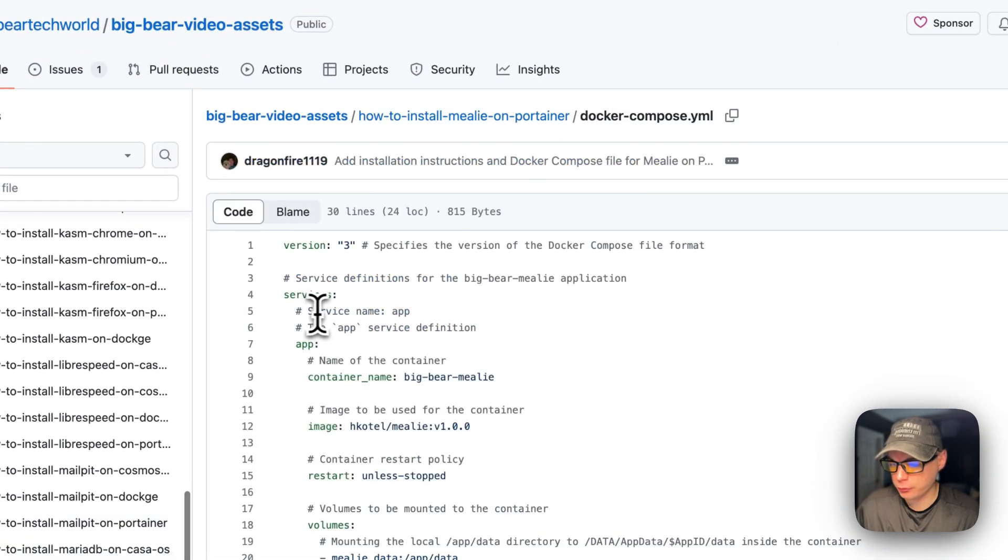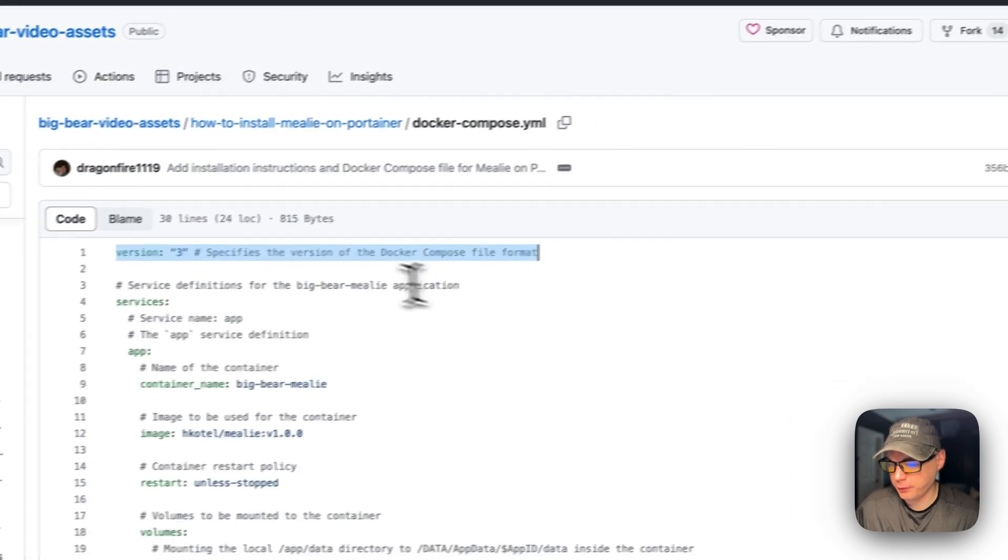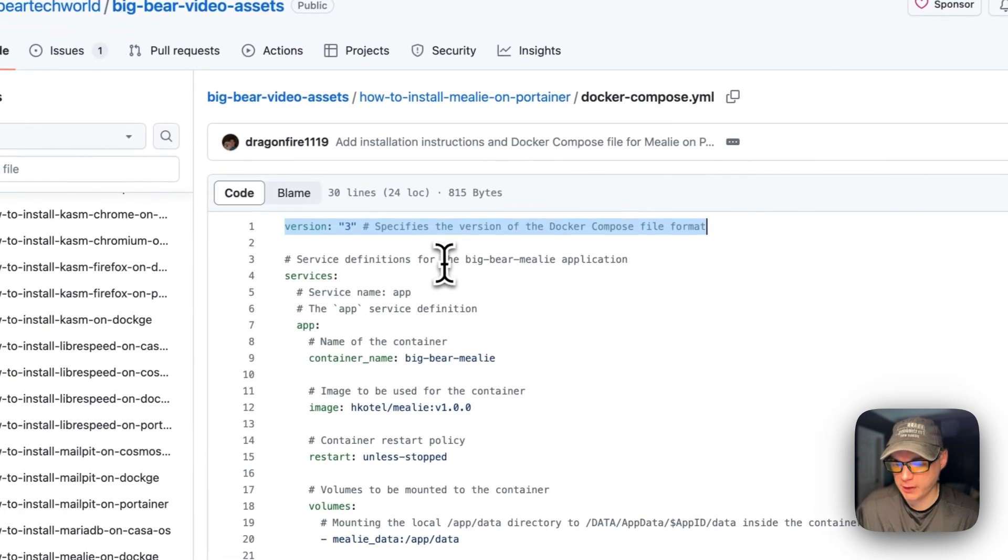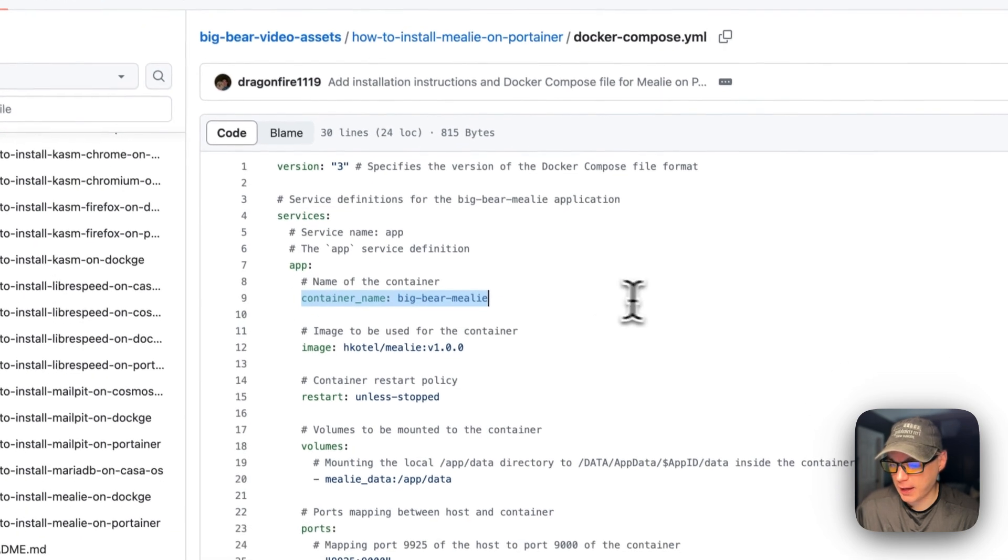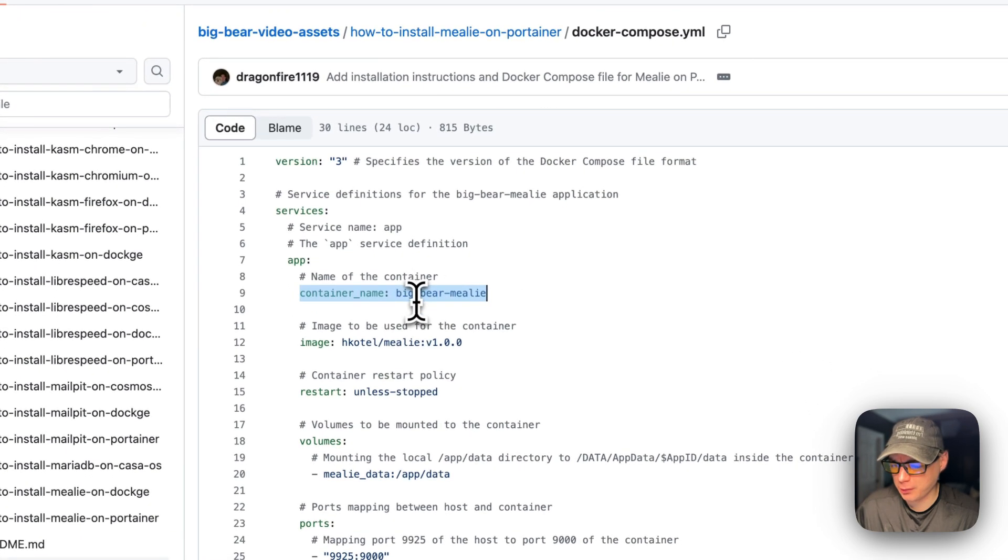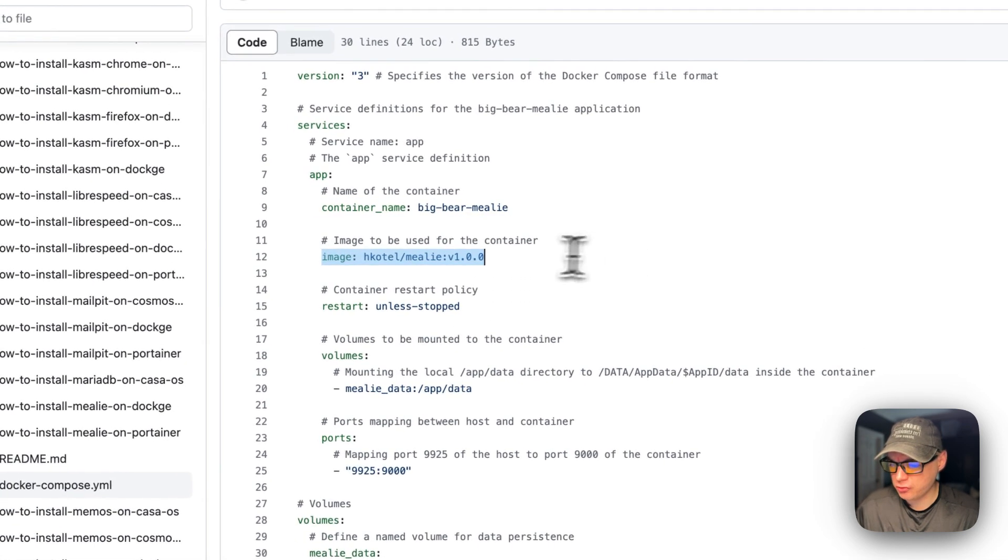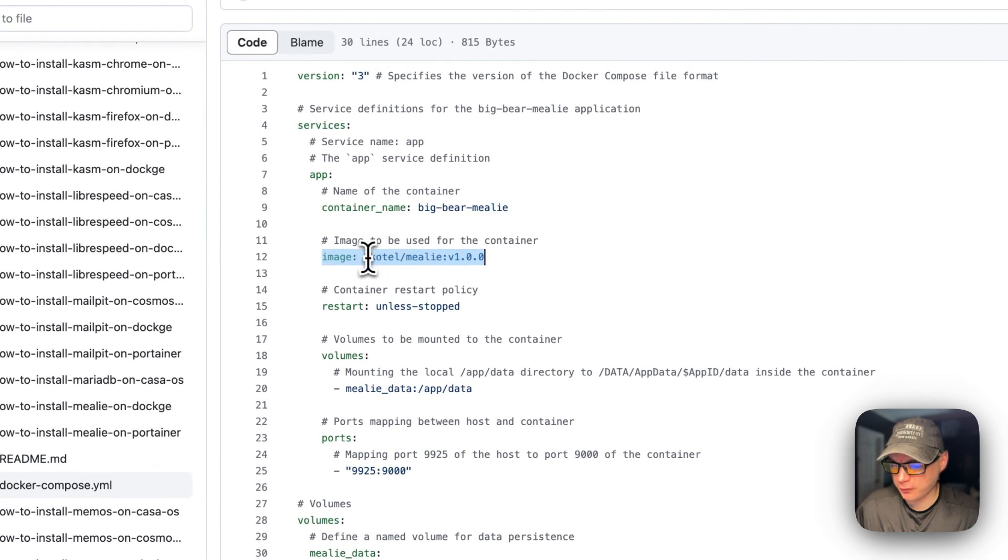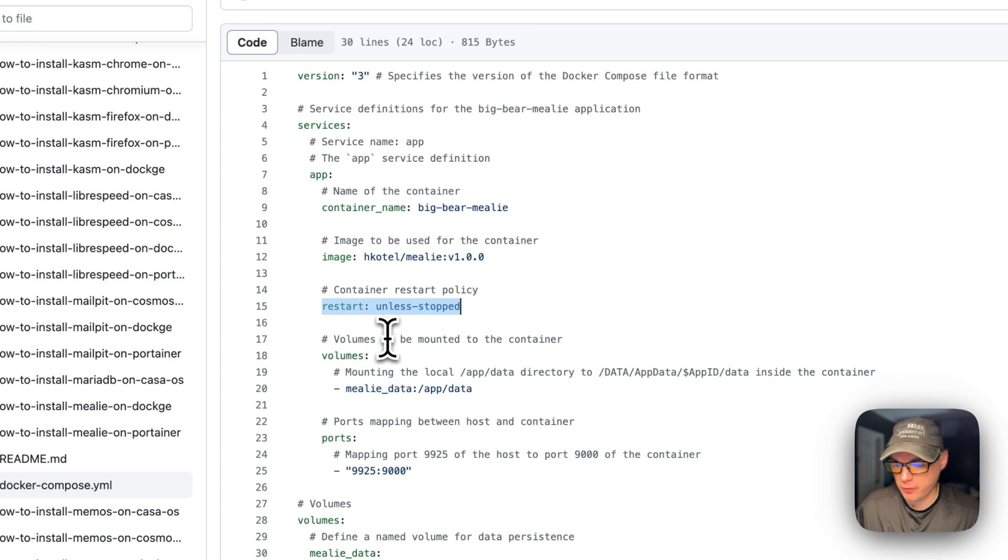Version 3 of the docker-compose file format is being used. I'm going to set the services, and then the service underneath services is called app. The container name is going to be called big-bear-millie. The image is coming off Docker Hub by default - this is the docker image and then this is the docker image tag. Restart is set to unless-stopped, so that means if you stop it for a reason it will not try to restart, but if it fails for any other reason then it will try to restart.